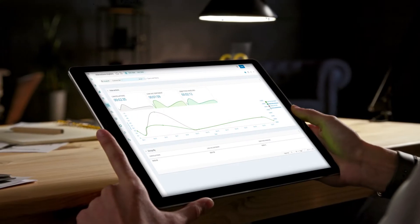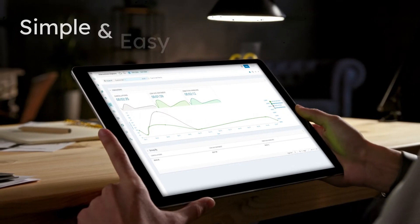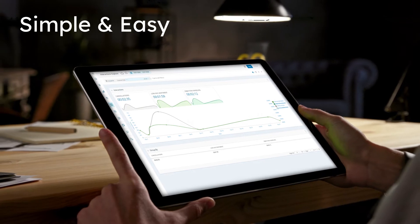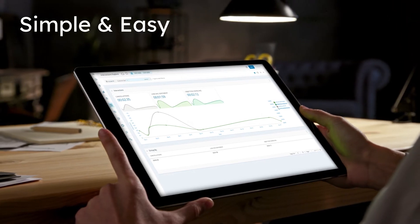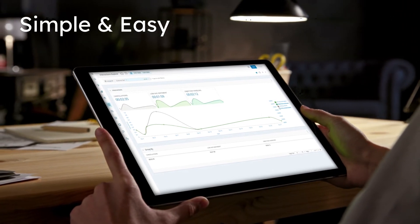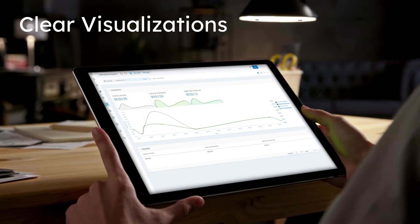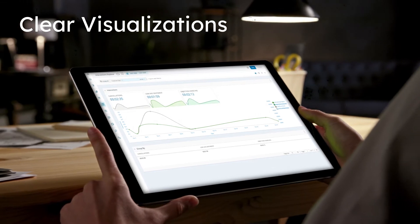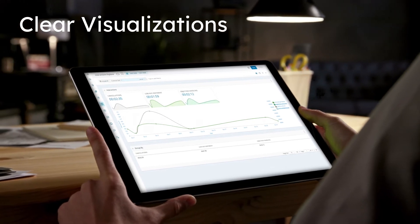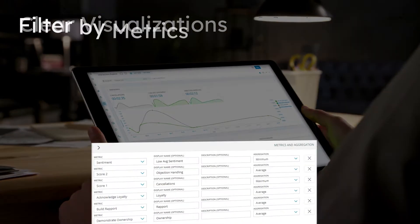In just a few minutes, she has made quick progress and learned why customers are calling to cancel. She can see the cancellation spike, as well as the corresponding dip in objection handling.